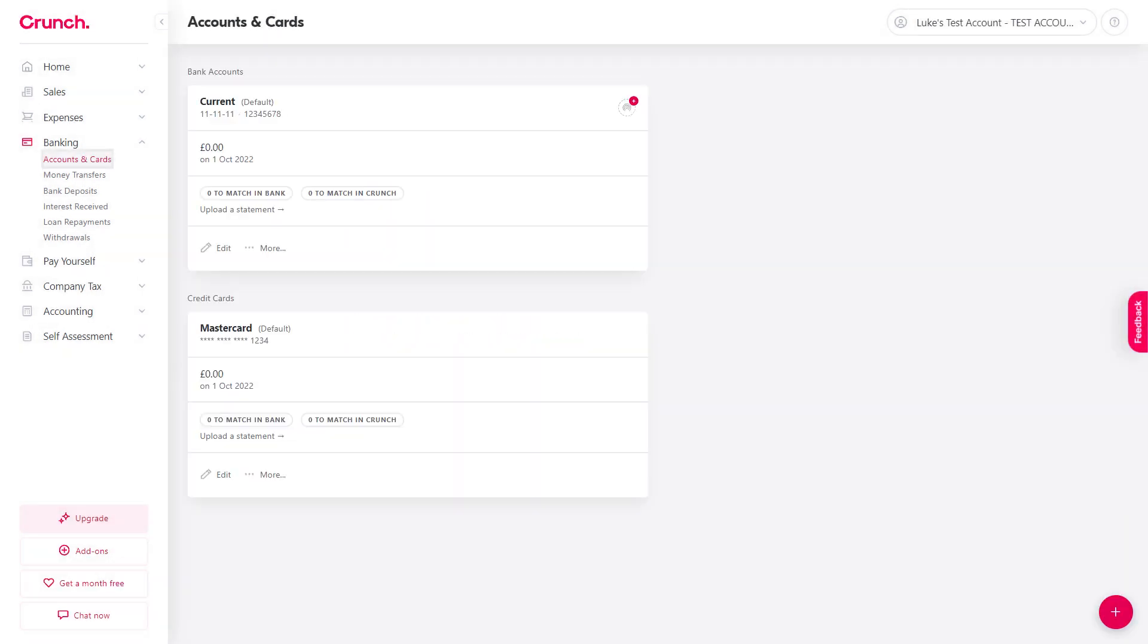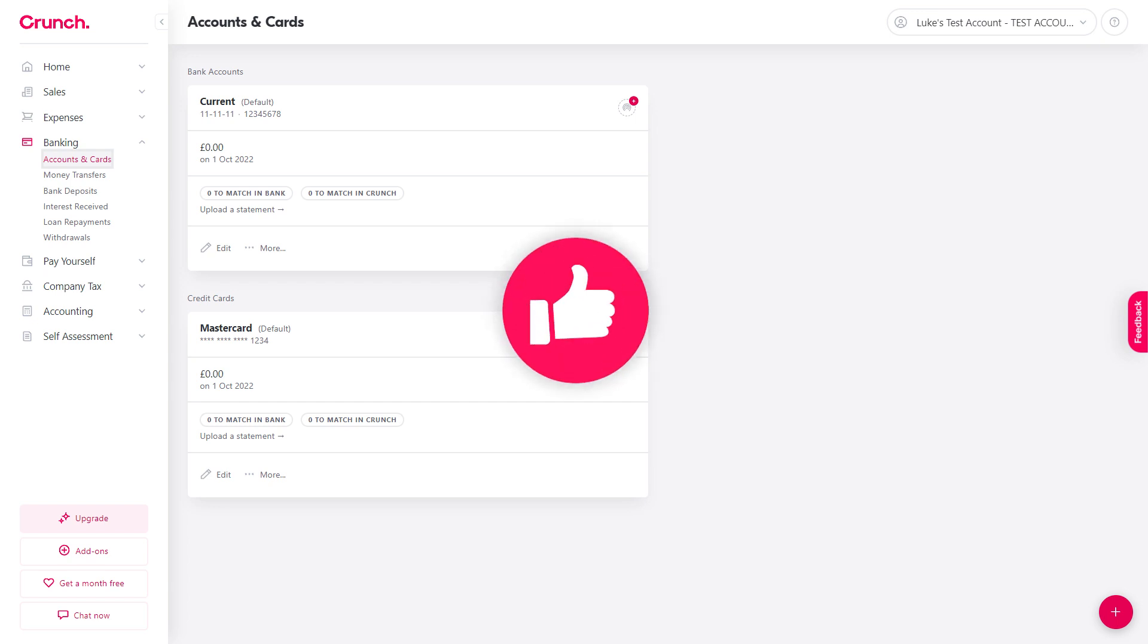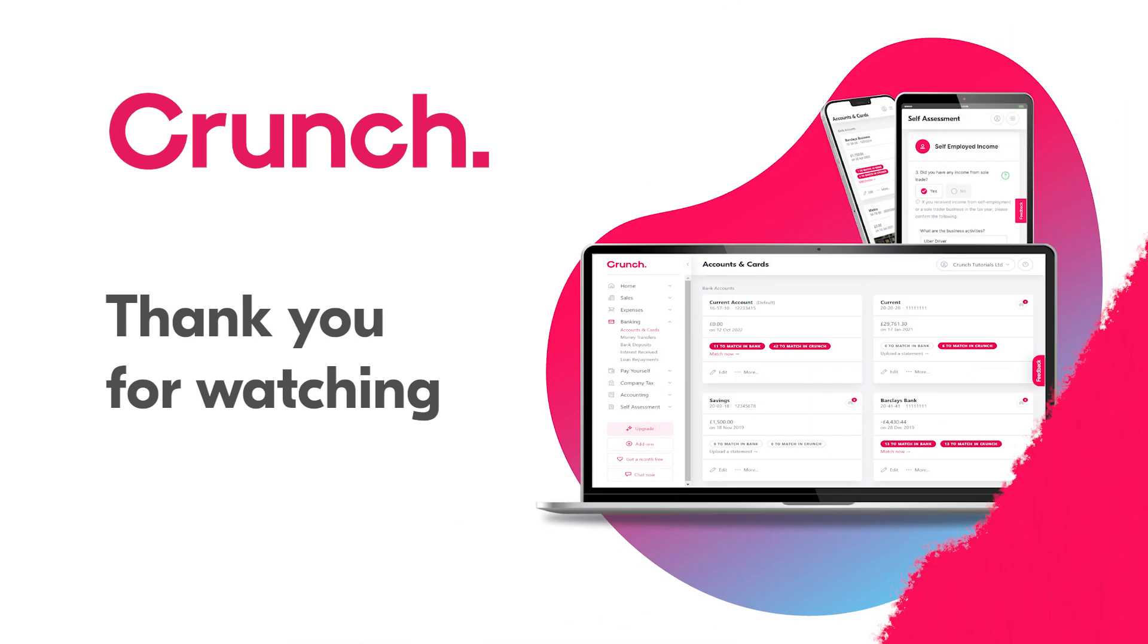And that's it you're all done so you've now got a current account and a credit card set up and if you need to add more later just follow this process once again.